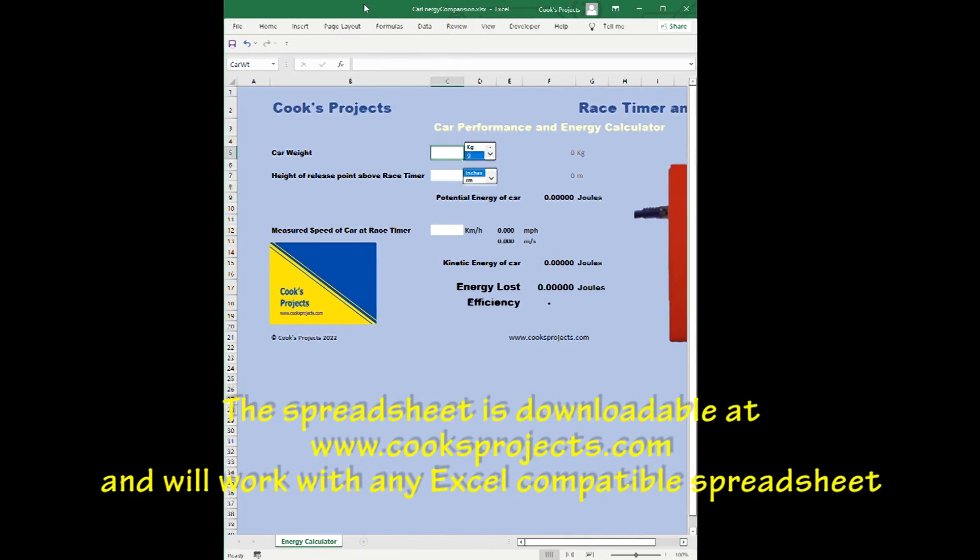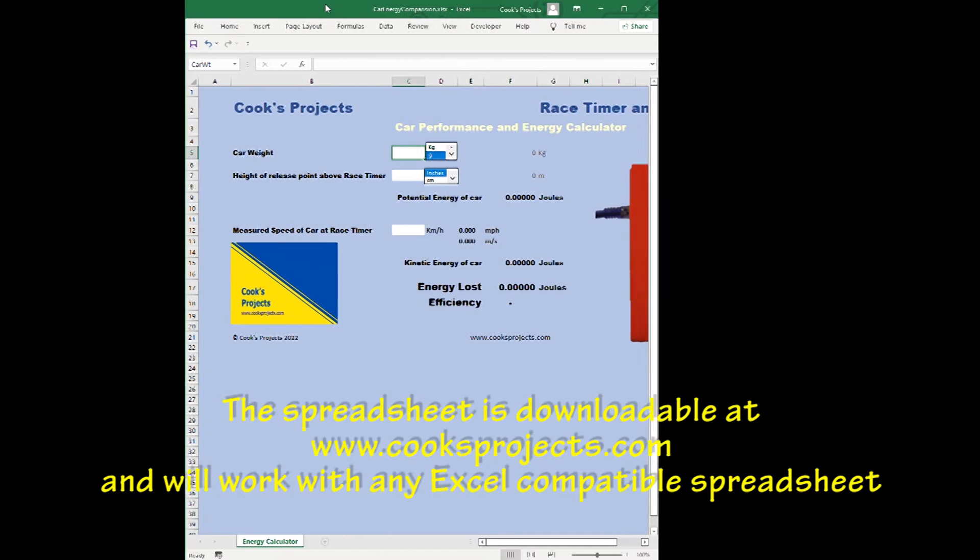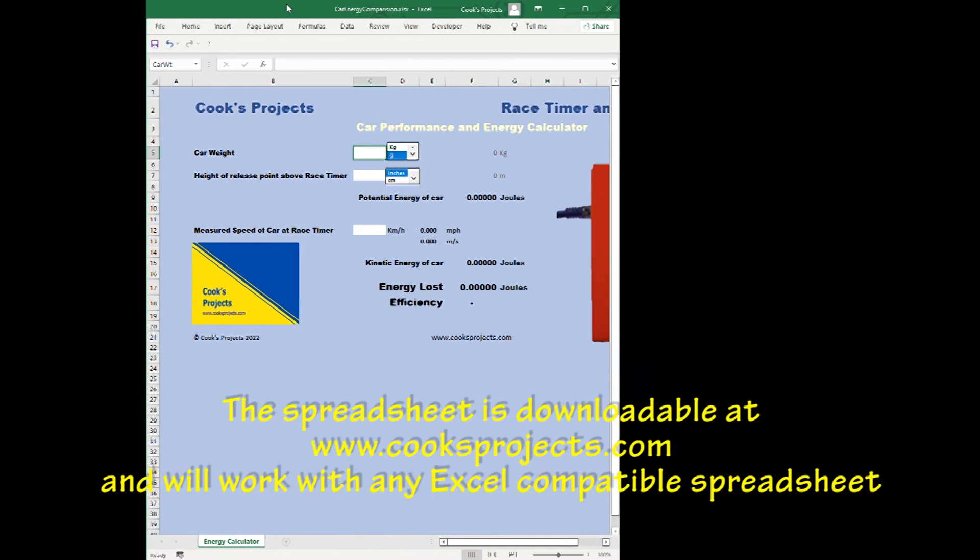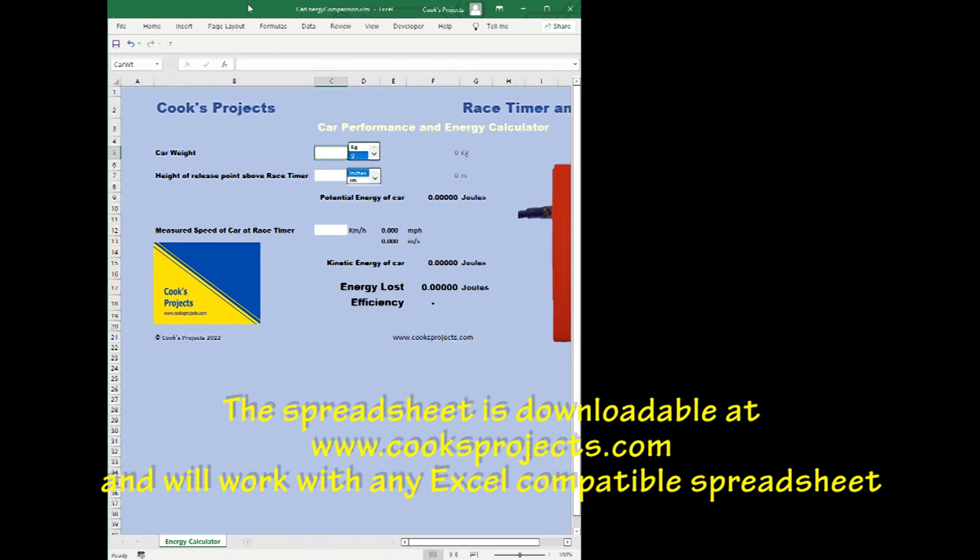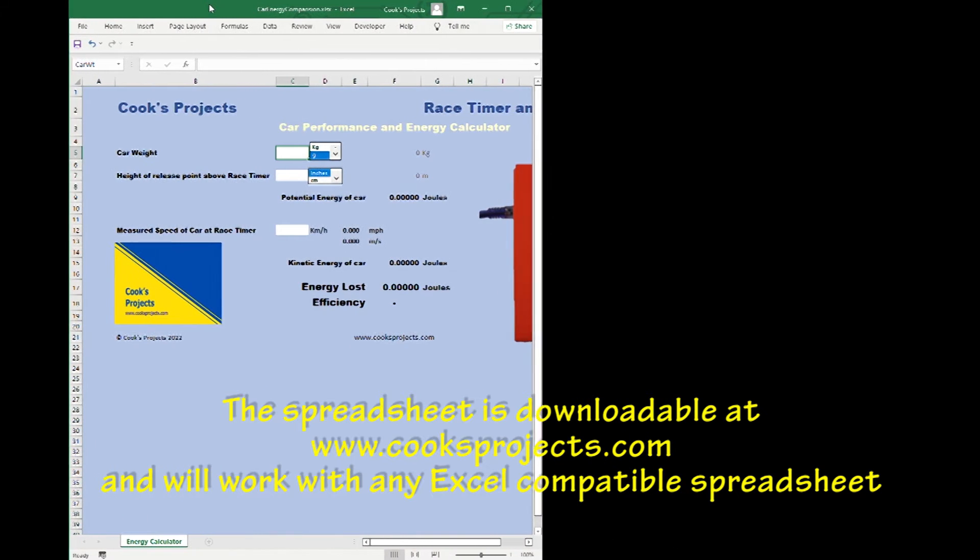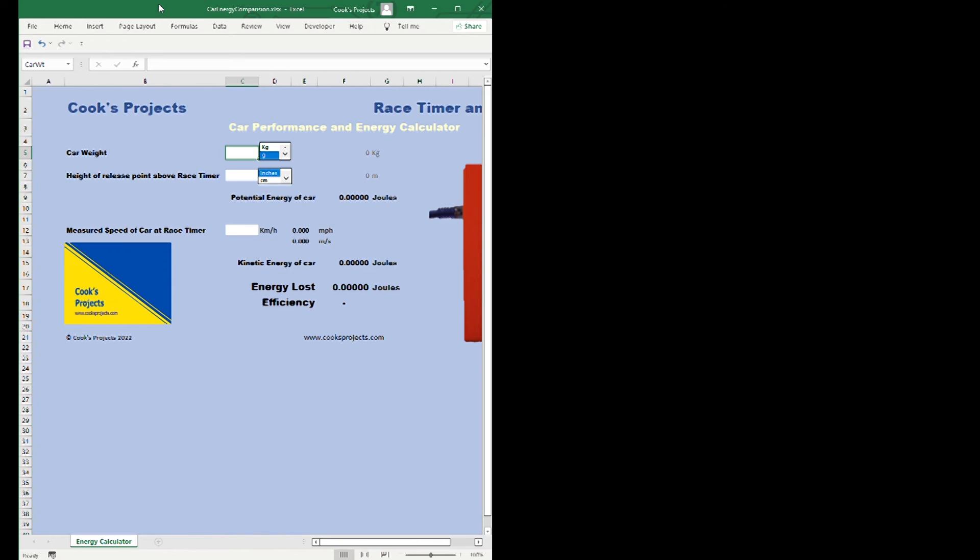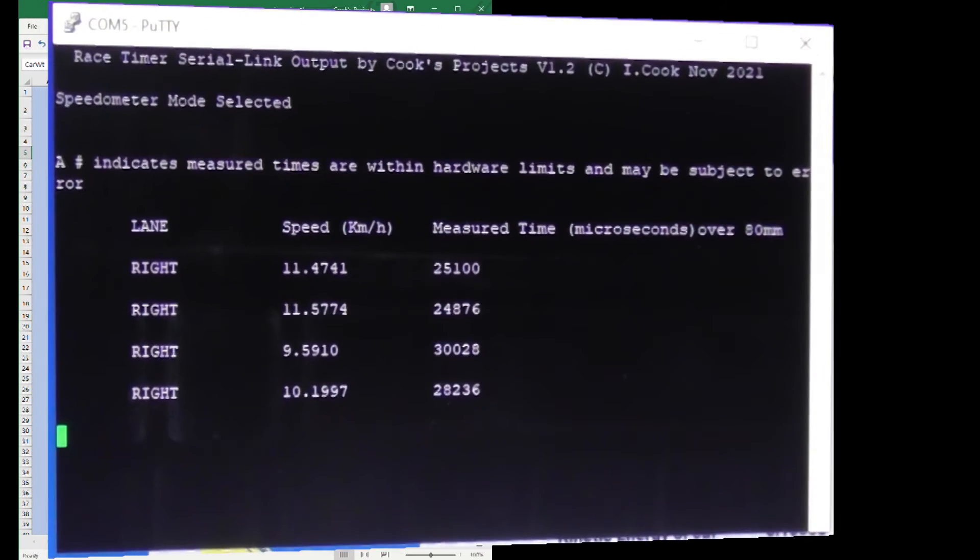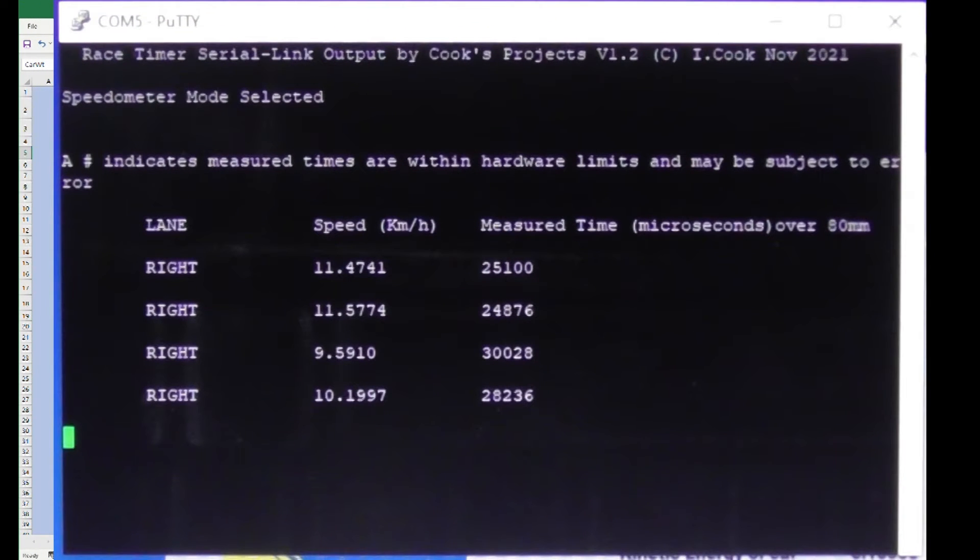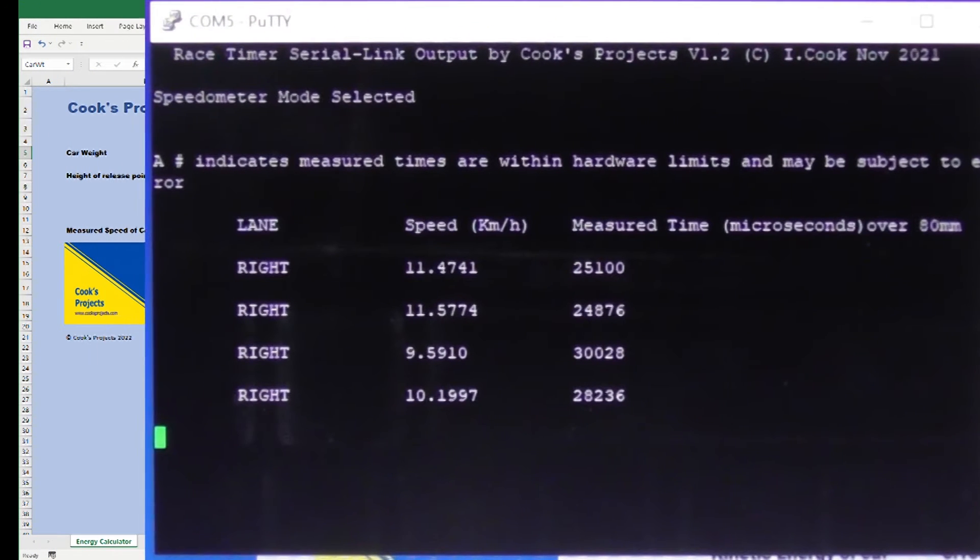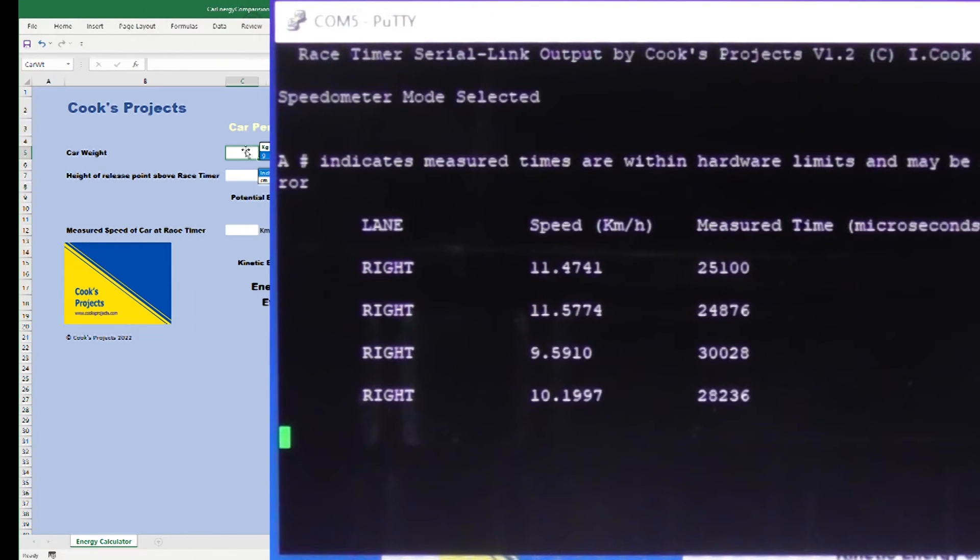I've loaded in the car performance and energy calculator spreadsheet into Excel and I've got the results from our car runs and so I'm just going to start inputting the data.